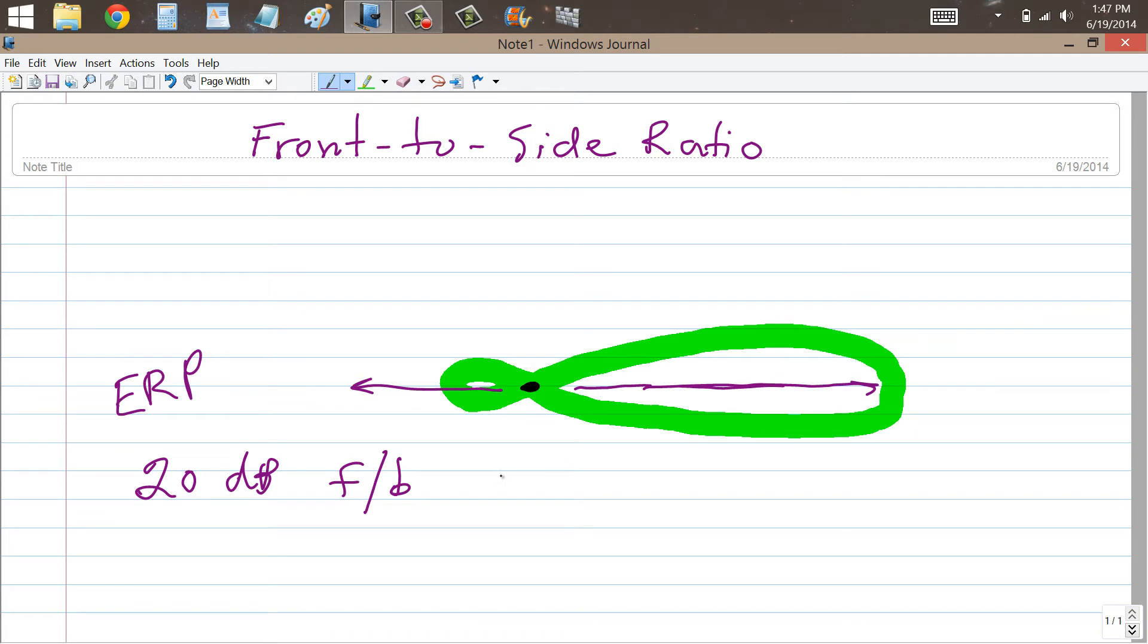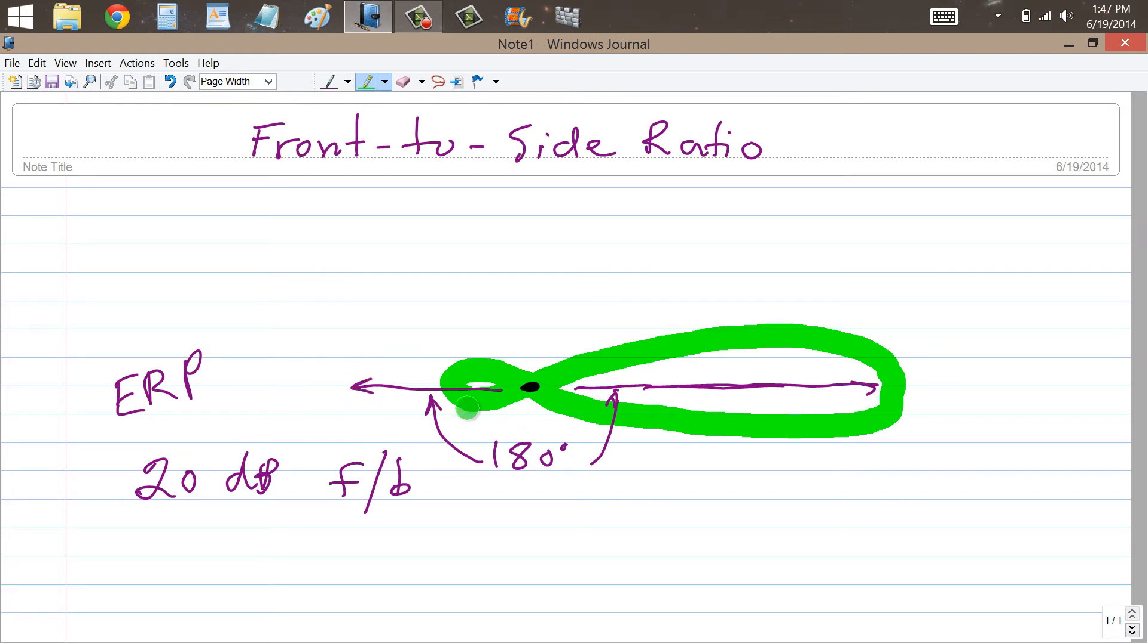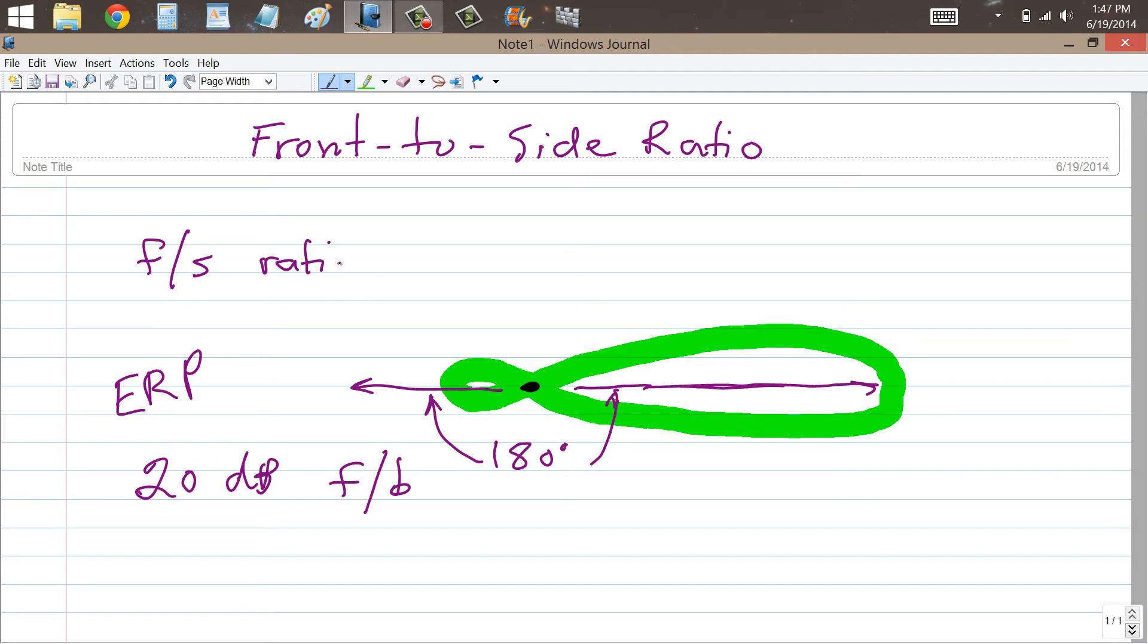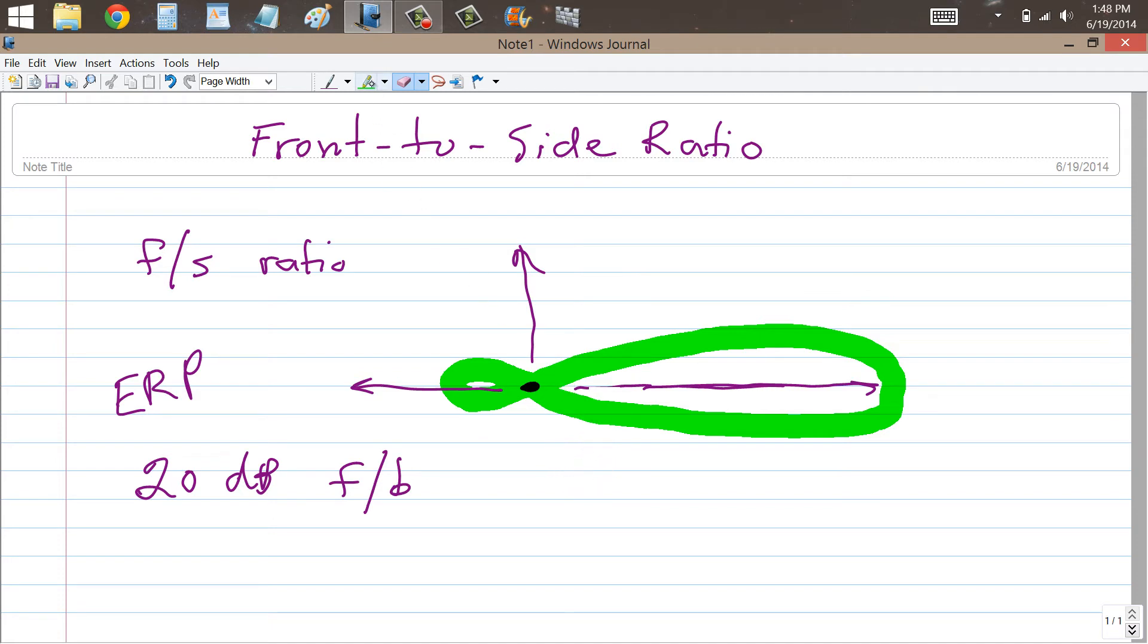So you get a 180 degree angle between these two directions. This might be straight east, for example. That might be straight west. This might be straight north. That would then be straight south. Now, if you want to measure the front-to-side ratio, F slash S, you can do it by measuring the front, the signal strength in the main lobe off the front, and then the signal strength off the sides exactly off the side. And that means exactly off either side.